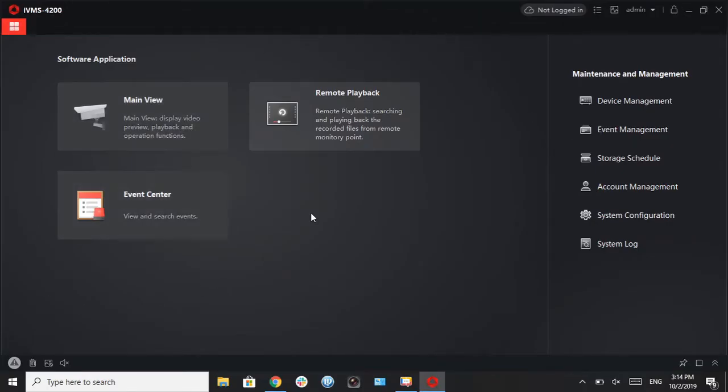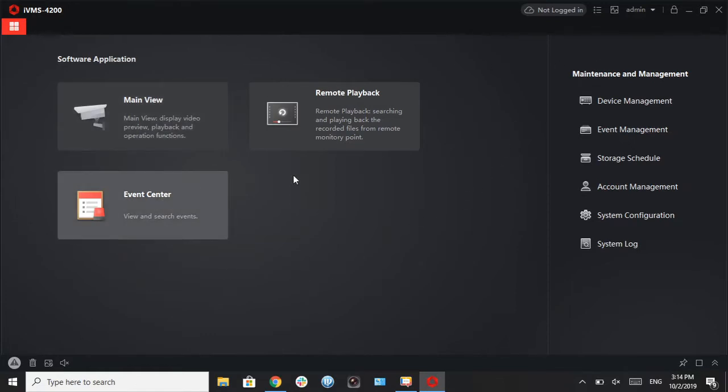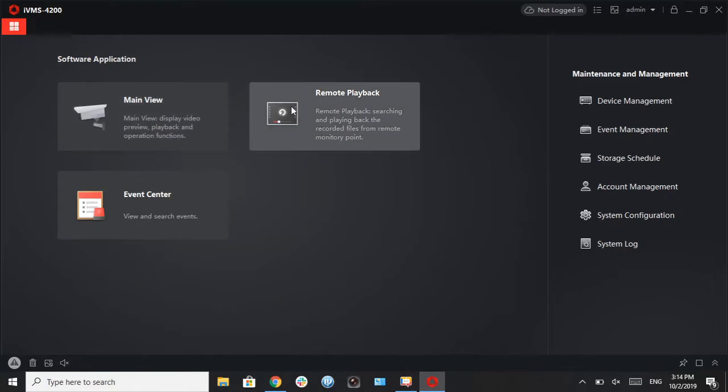Hello everybody, this is Marcos with Halcyon. Welcome to another video tutorial. In this video I will be showing you guys how to sign into your account and see the cameras associated in your account.